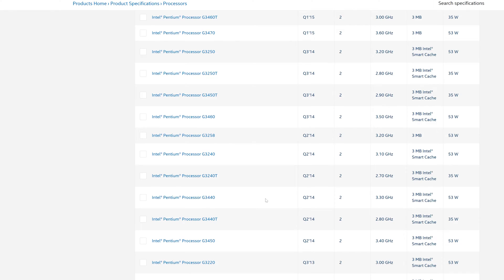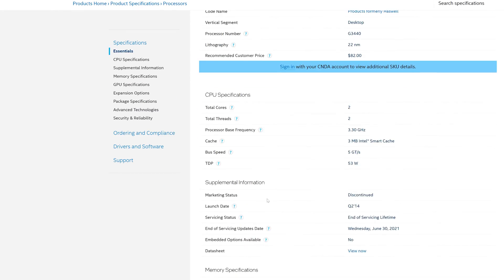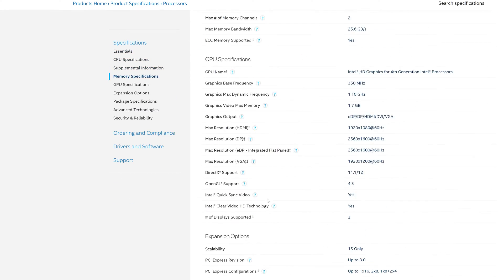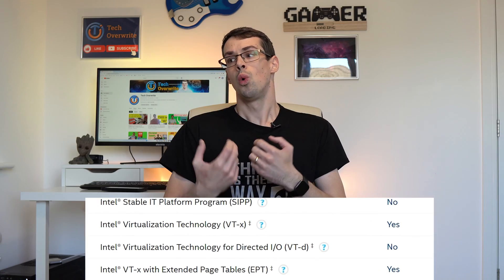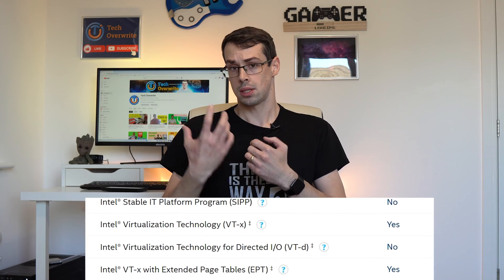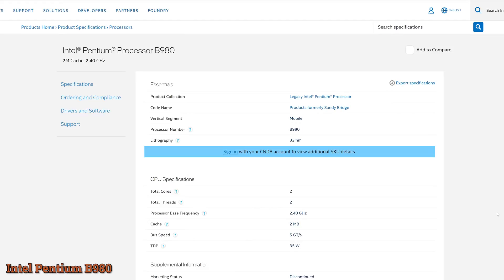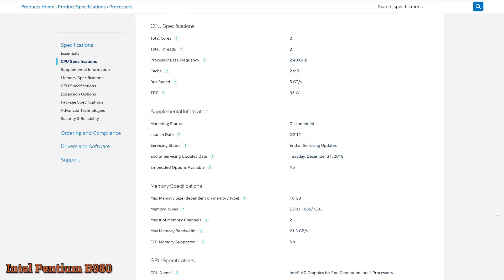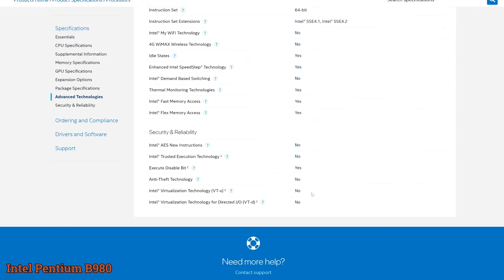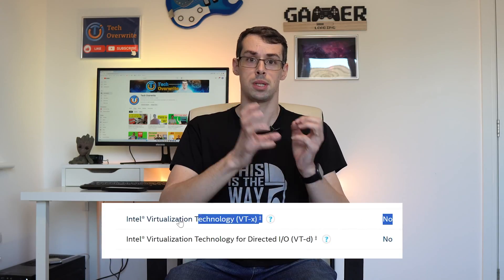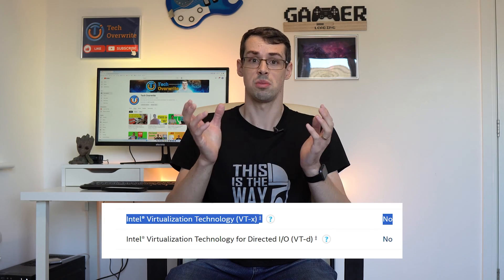Pretty much all of Intel's CPUs support virtualization too, even their older Pentiums from ages ago. Where you might start to see non-virtualization supporting CPUs is in some budget mobile CPUs from more than a decade ago, like the B980 from 12 years ago. This is a laptop CPU and it just doesn't support CPU virtualization.